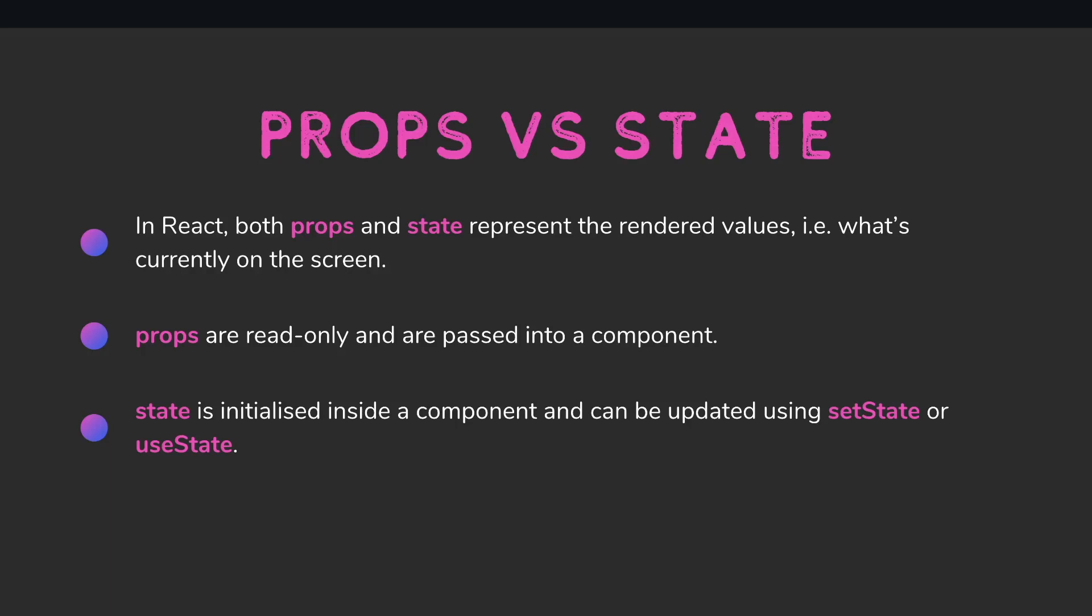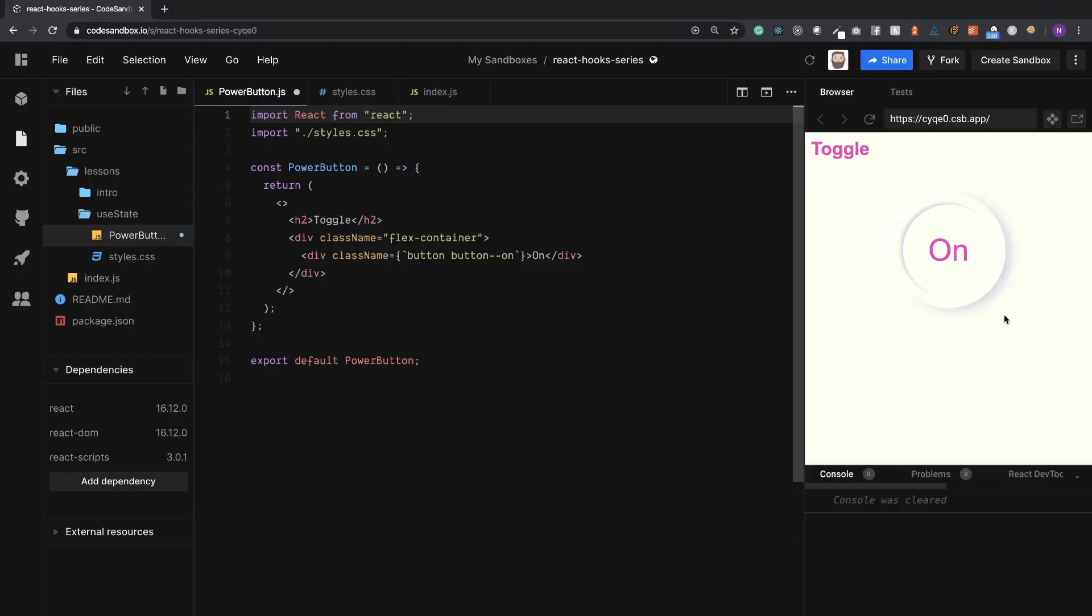So let's jump into the code. I've prepared a little code sandbox here with a stateless functional component. All it is right now is a button that is set to on. As you can see here we have the class on. We're going to use the useState hook to actually add some functionality or some state to this button.